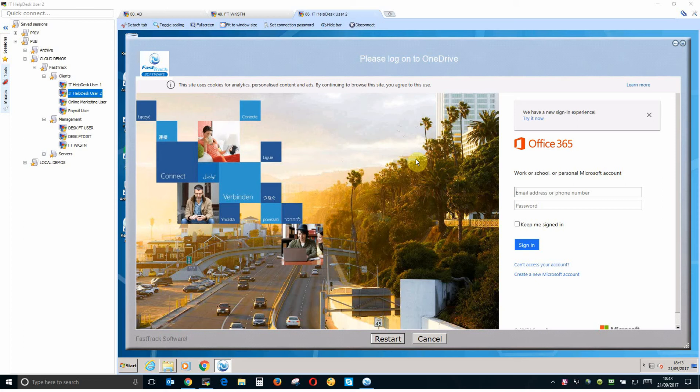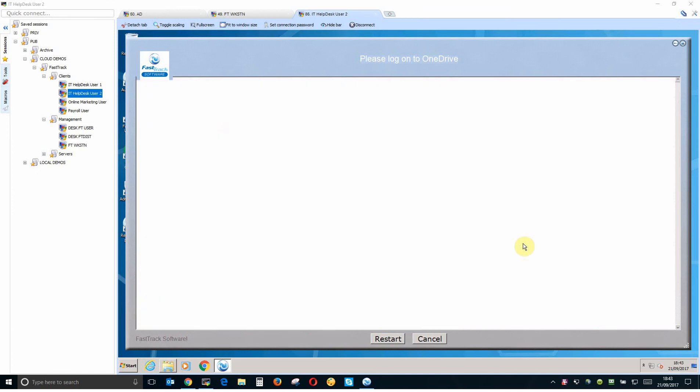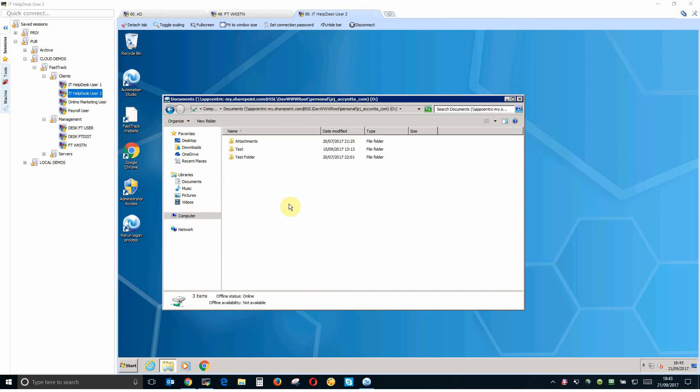In this situation we don't have single sign-on. If we had it we wouldn't see the screen but as we don't I have to type in my credentials. If I check the keep me signed in box I won't be given this pop-up next time so you only see it once for most people. And there's my OneDrive and that really is all there is to it to map your OneDrive to as many users as you like with FastTrack.